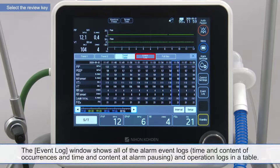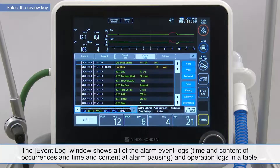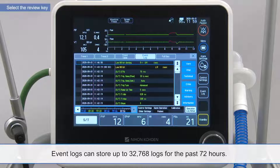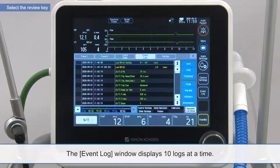The event log window shows all the alarm event logs and operation logs in a table. Event logs can store up to 32,768 logs for the past 72 hours. The event log window displays 10 logs at a time.